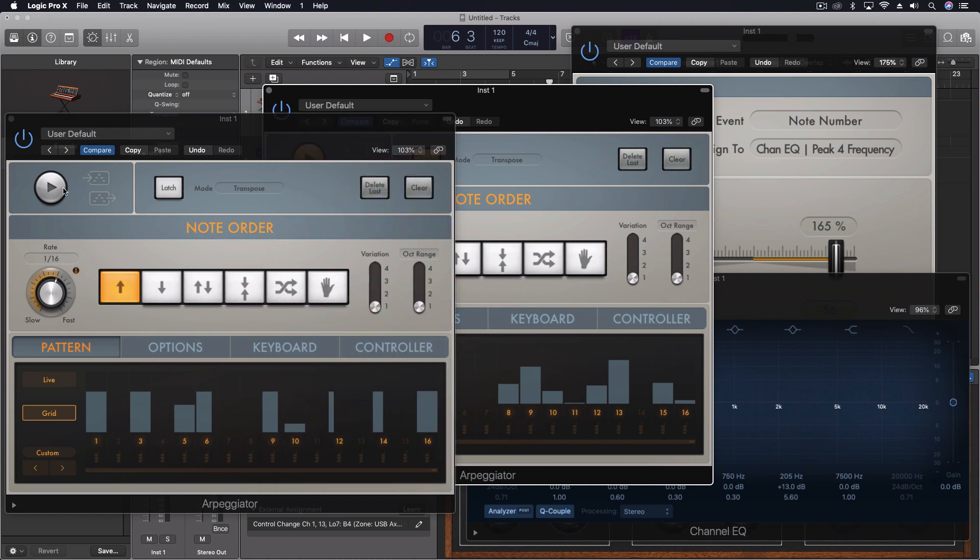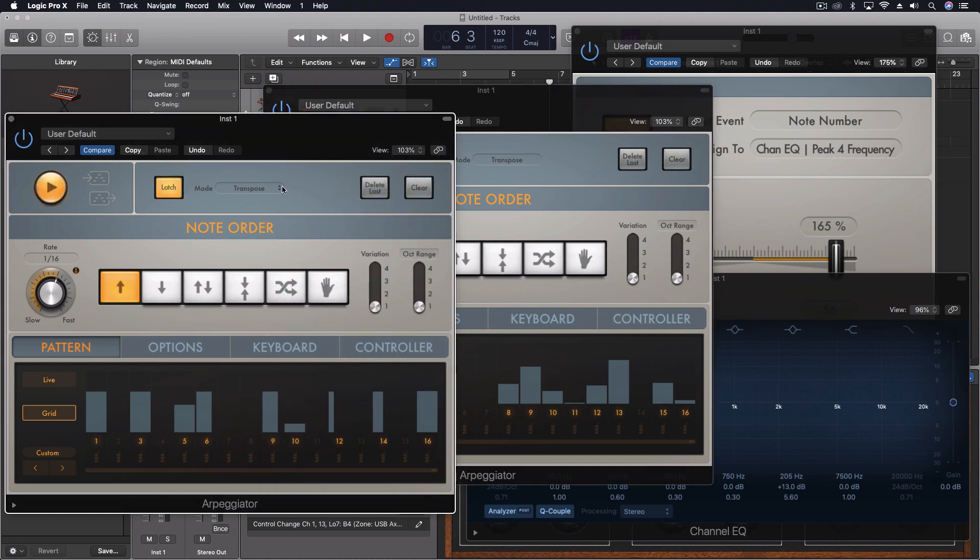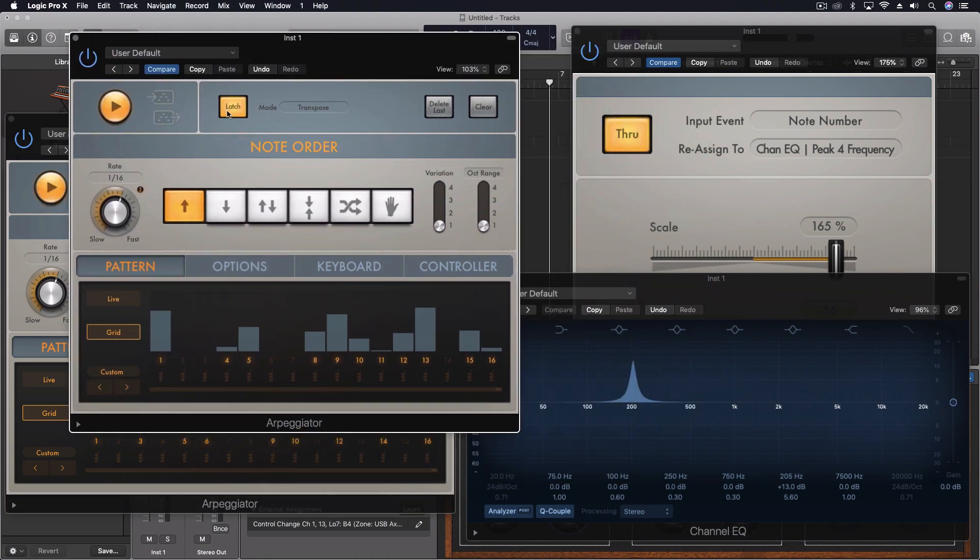Let's turn it on, hit latch. We have the first one, which we don't even need on right now. We'll just use the second one.